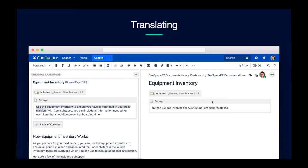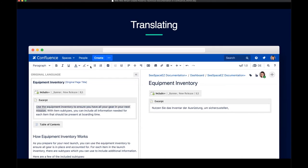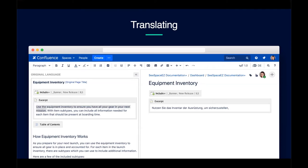A best practice: when you first turn translations on and you already have a full space with a ton of content, you may want to export it and do the initial translation in a translation management system because of the vastness of the content. Later on, especially if you're doing translations in-house and making incremental updates to your different pages, you might just do that within Confluence since the updates are not nearly as major as when you first turned the app on.